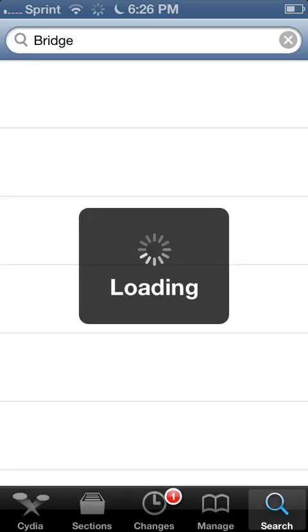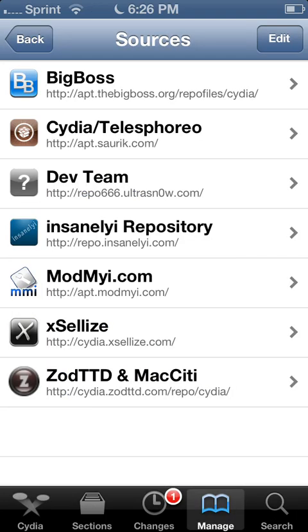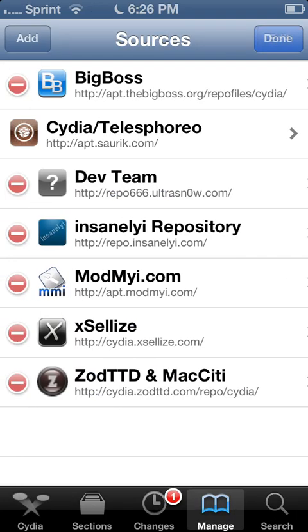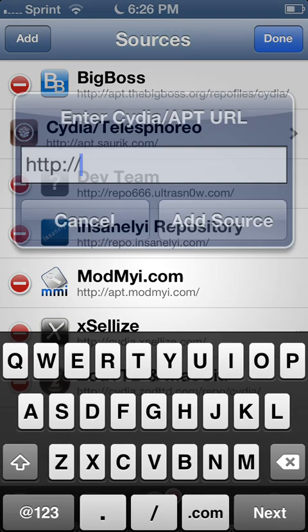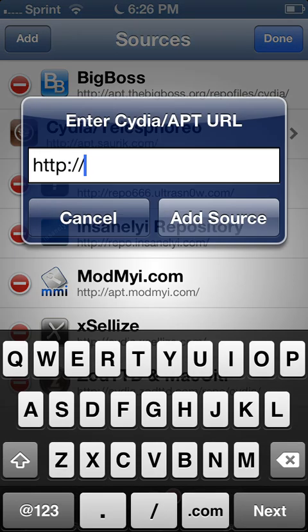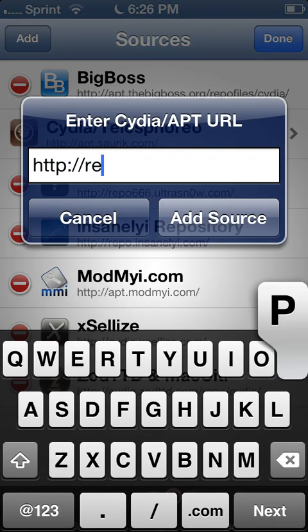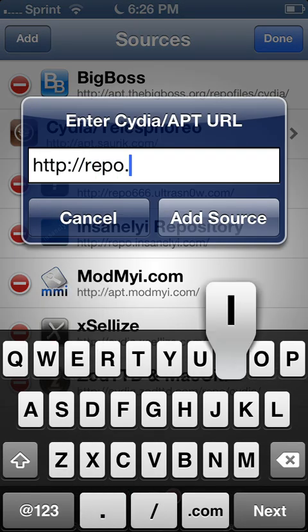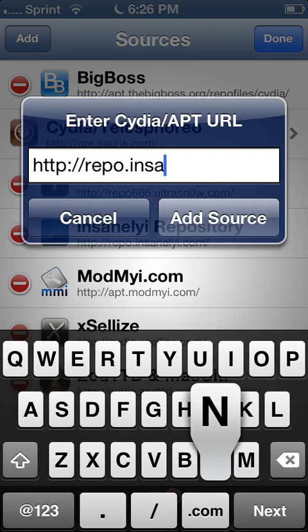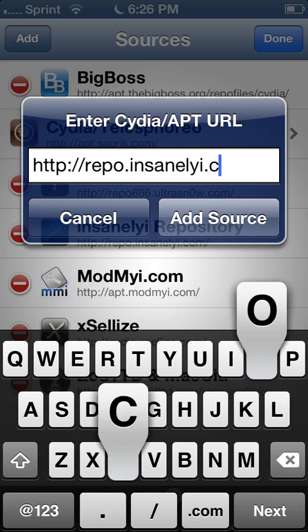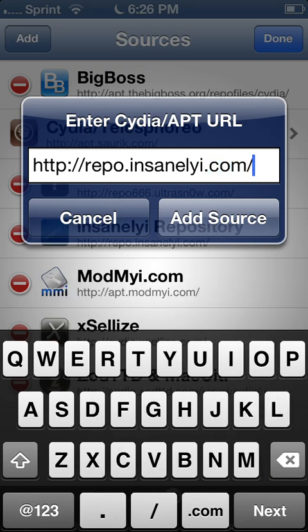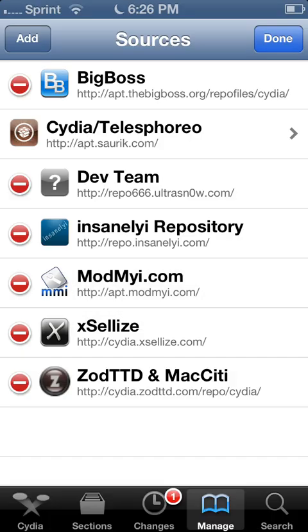You need to download a source. I have it in every one of my videos, so if you watch them then you should have it. But repo.insanelyi.com/. Have that downloaded, that source lets you download any app that's paid in Cydia for free.